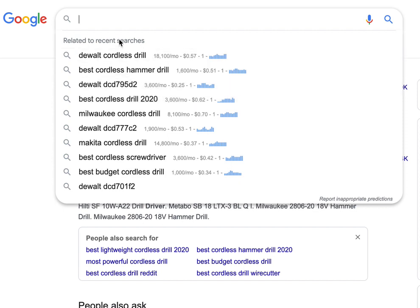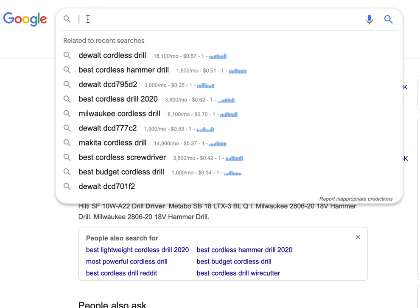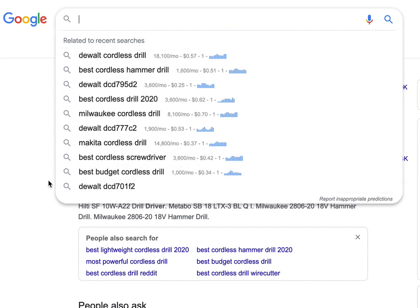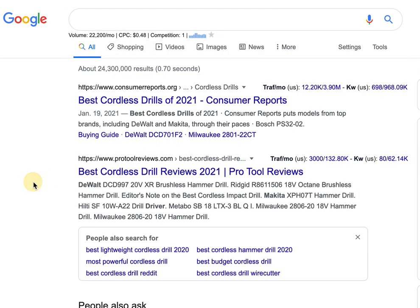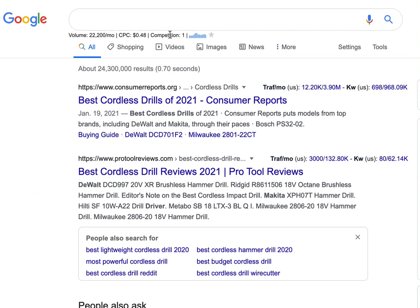So basically, you're just going to search your money keyword, then go back and put in some informational terms like 'how to,' 'when to,' 'what is' — I'm sure there are others as well. Record what those autocomplete suggestions are and then use that in your content.